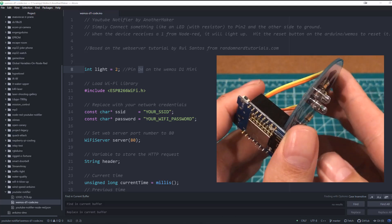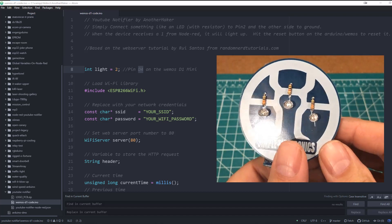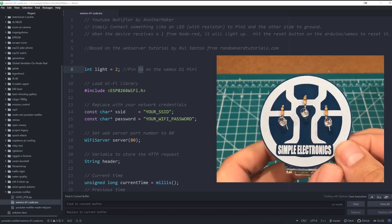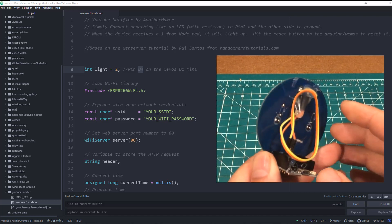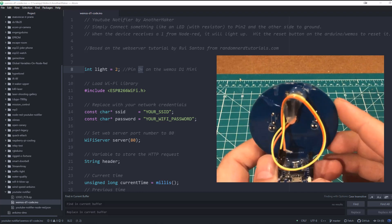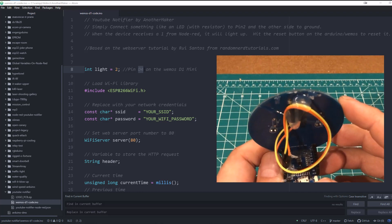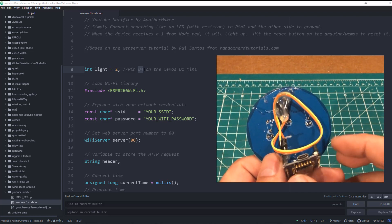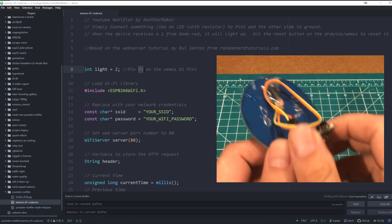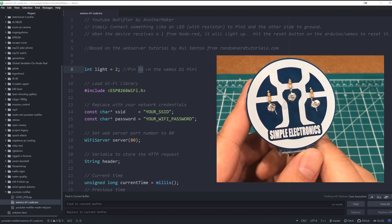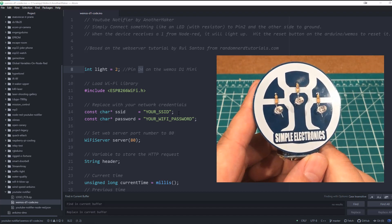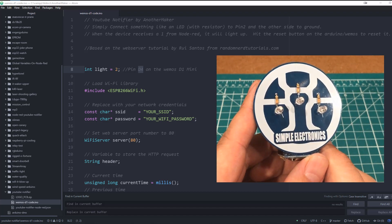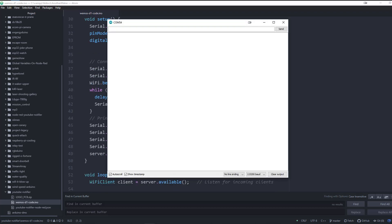The light itself is running on a WeMOS D1 mini ESP8266 board, and it's super easy. You just connect the light to pin D4. I added a 1k resistor to bring the current down to 3.5 milliamps, and you put in your WiFi password and your SSID and upload the code and you are good to go.